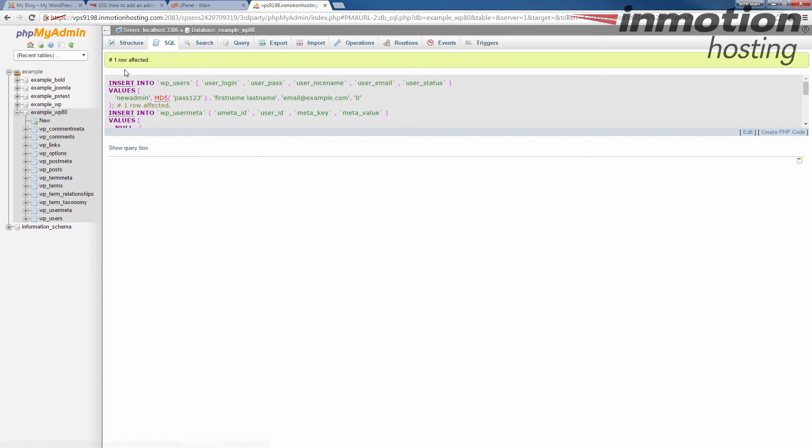You'll see it'll say one row affected. And then you'll see some information there. At this point, your new admin user has been created in the database.